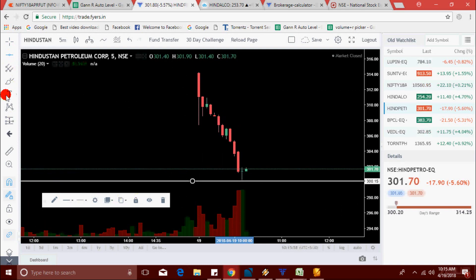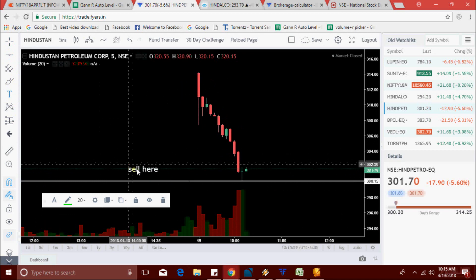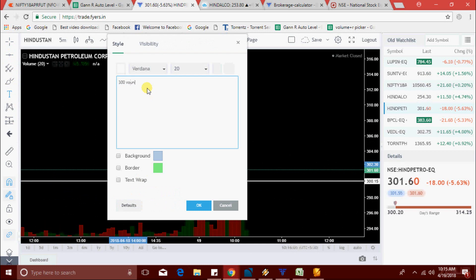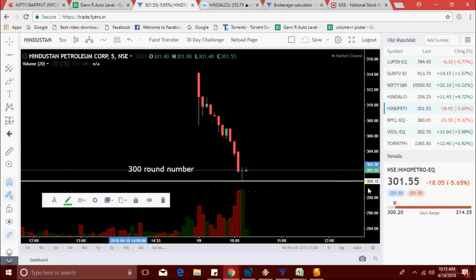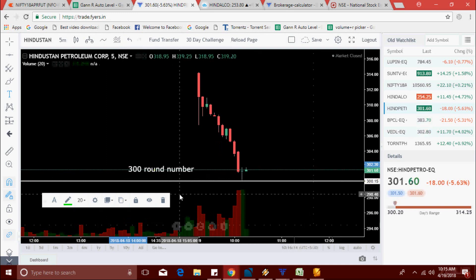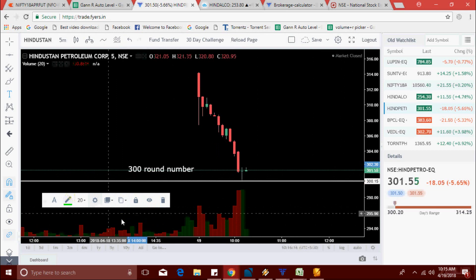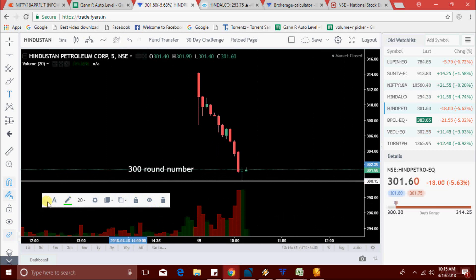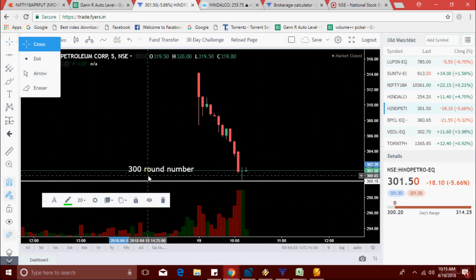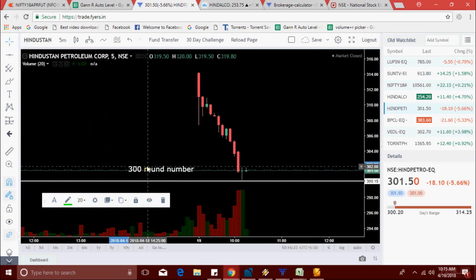So just mark the 300 level. Hindpetro touched this 300 level. Let's see if it reclines from here or not. Those who didn't watch my round number strategy video, search it on YouTube and you will find that video.